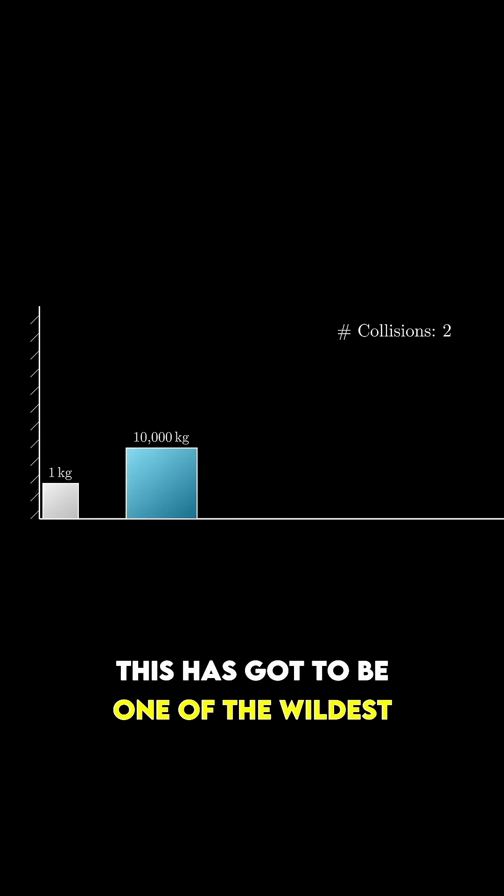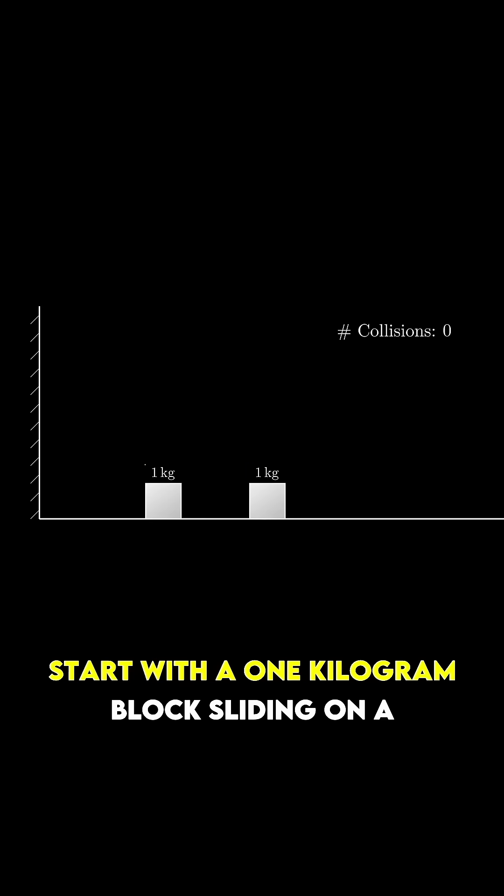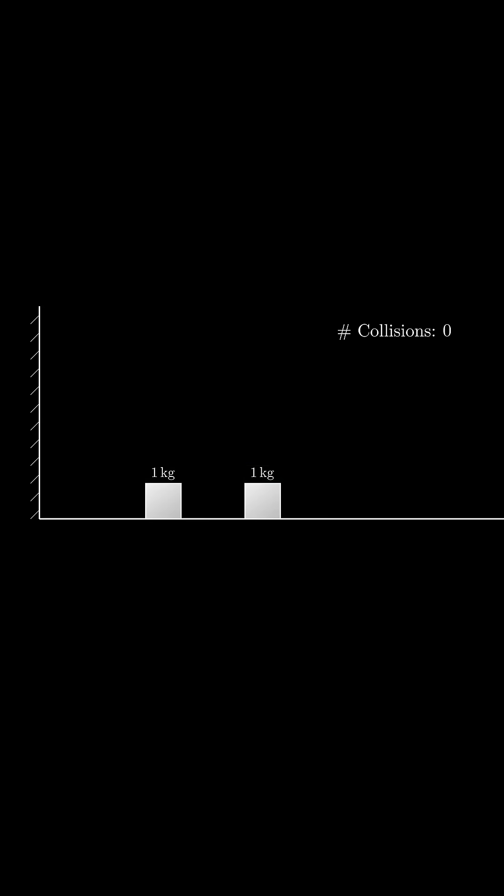This has got to be one of the wildest facts I've ever seen. Start with a one kilogram block sliding on a frictionless plane.